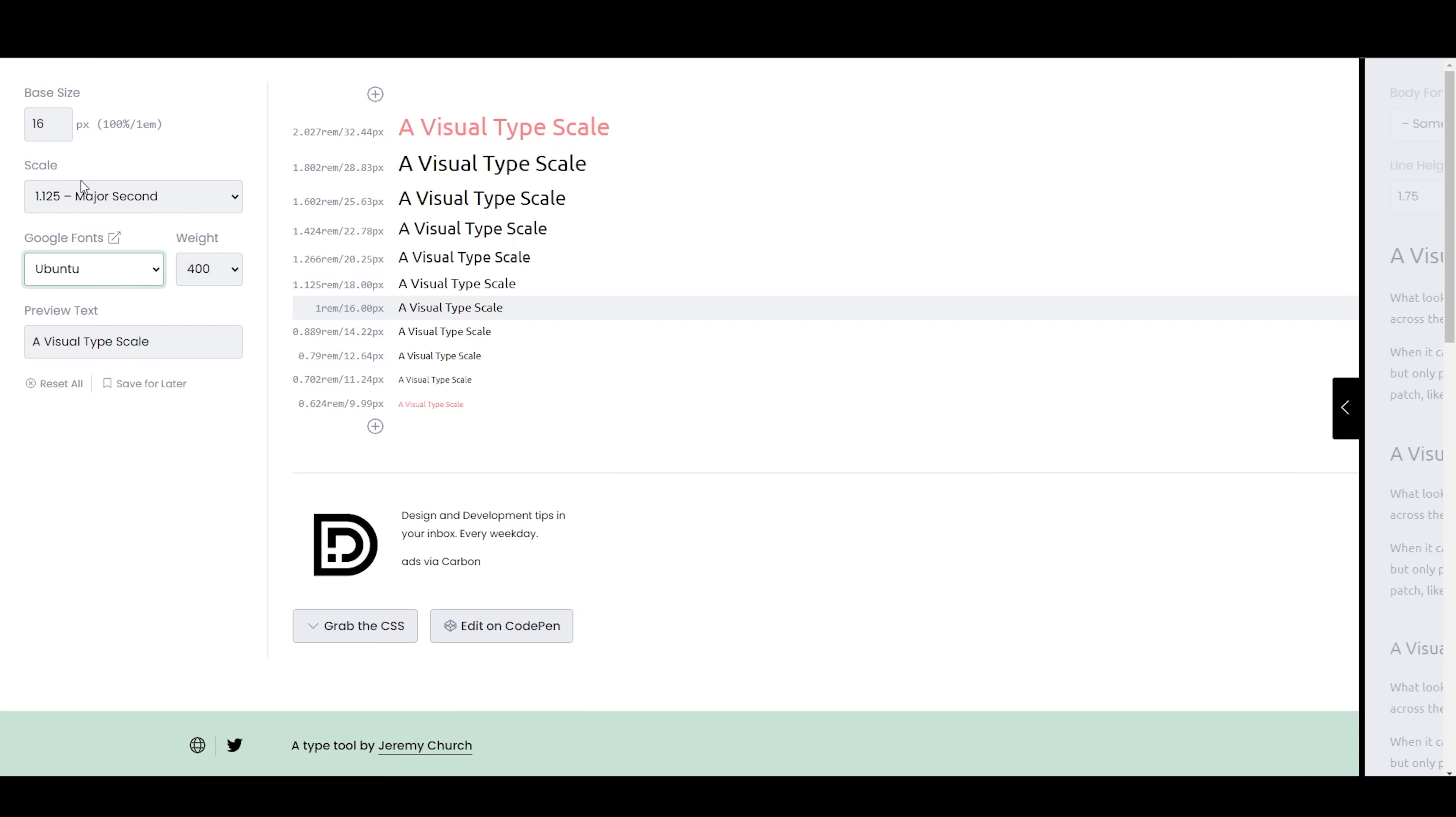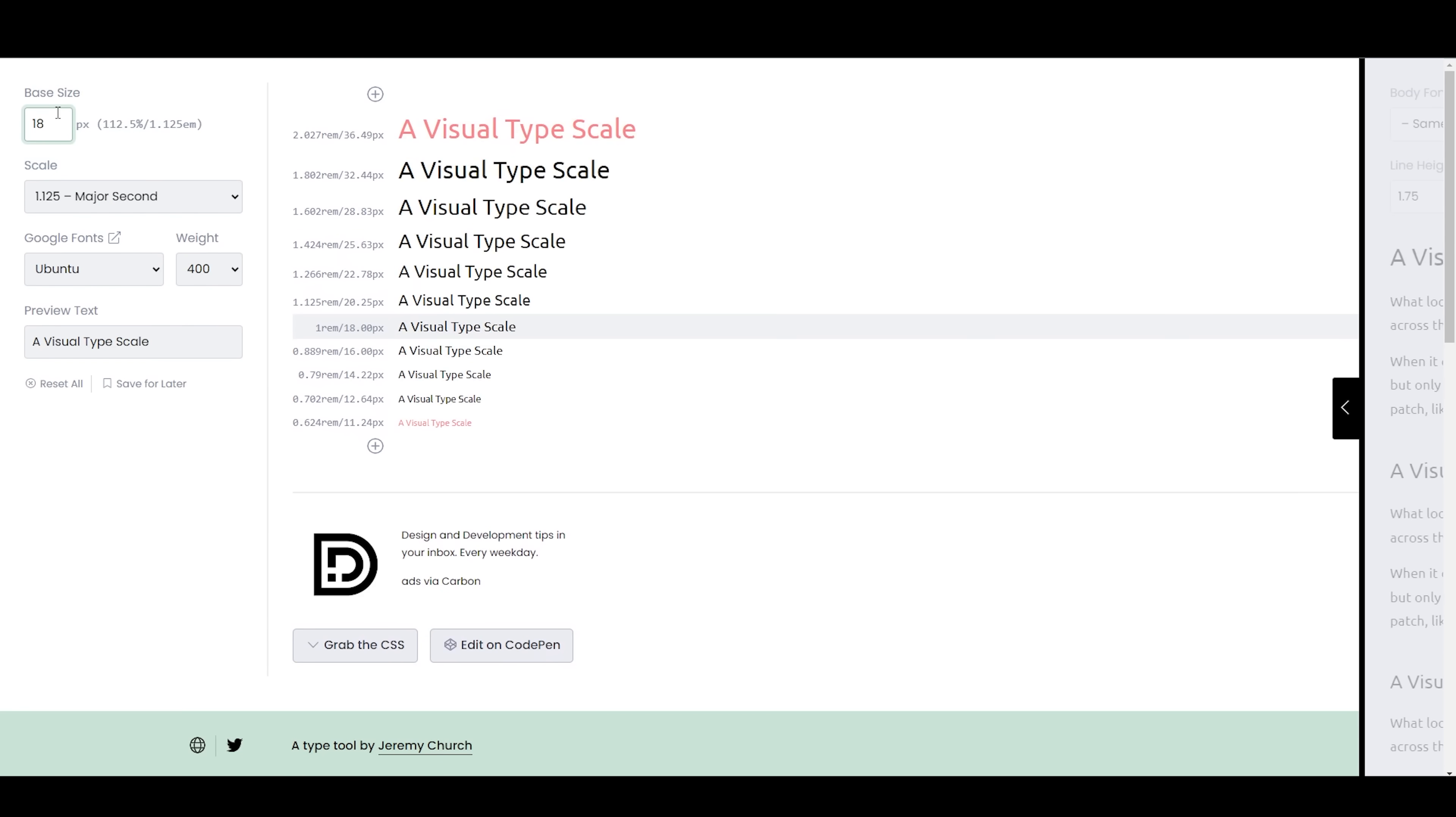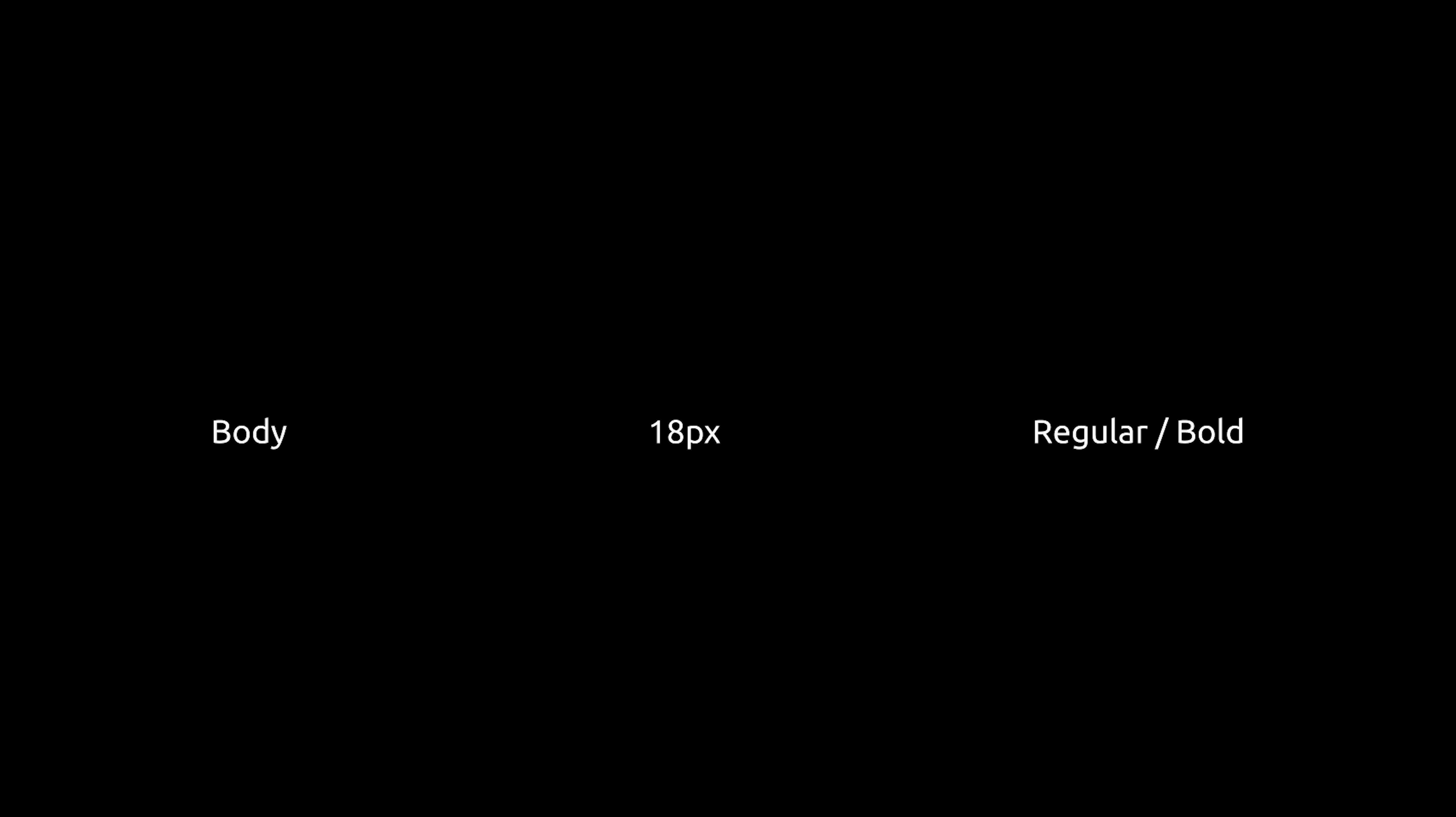Then, I'm using Type Scale to find a good ratio and readable sizes for these fonts and make a list of them on Figma. I'm using the standard responsive sizes of 18 pixels for body text, 14 pixels for small text, and 32 pixels for the title.